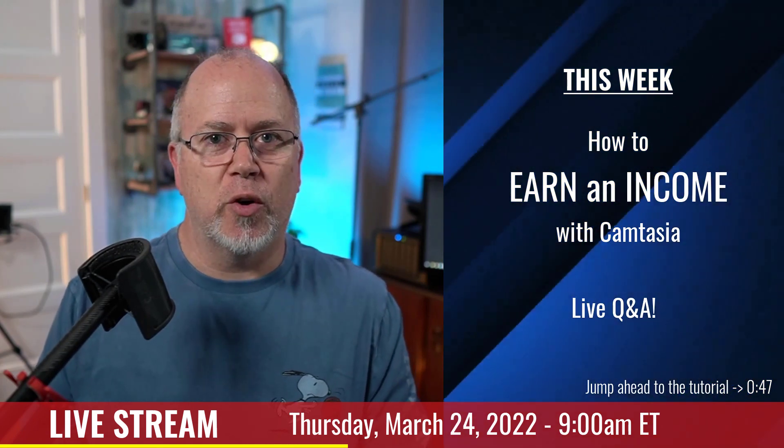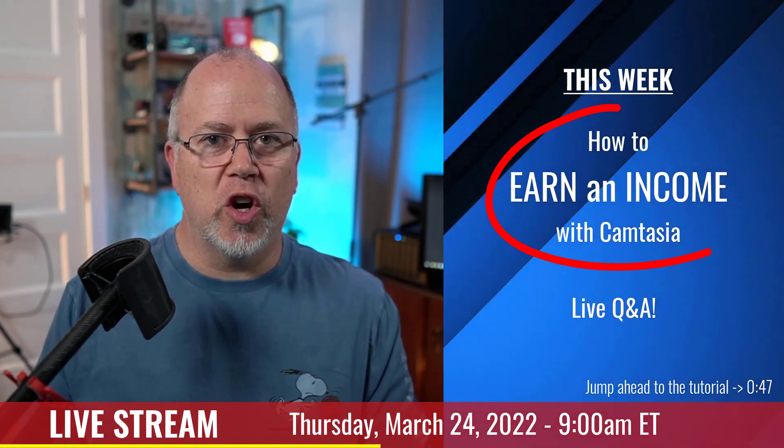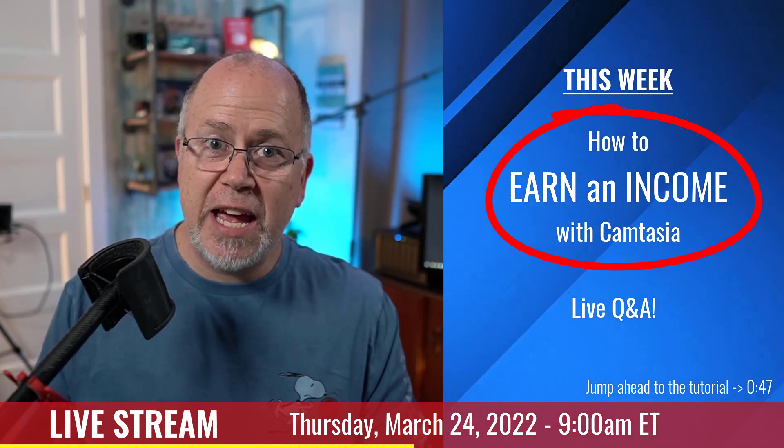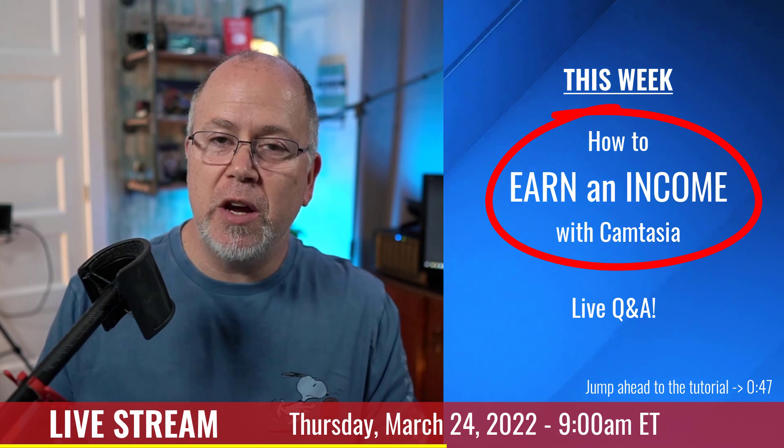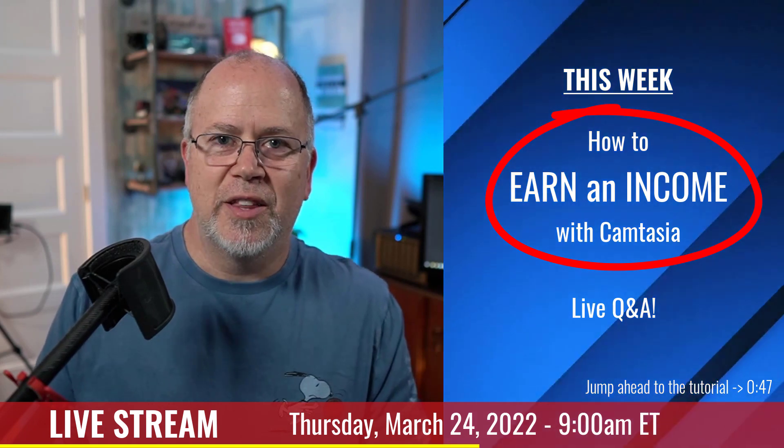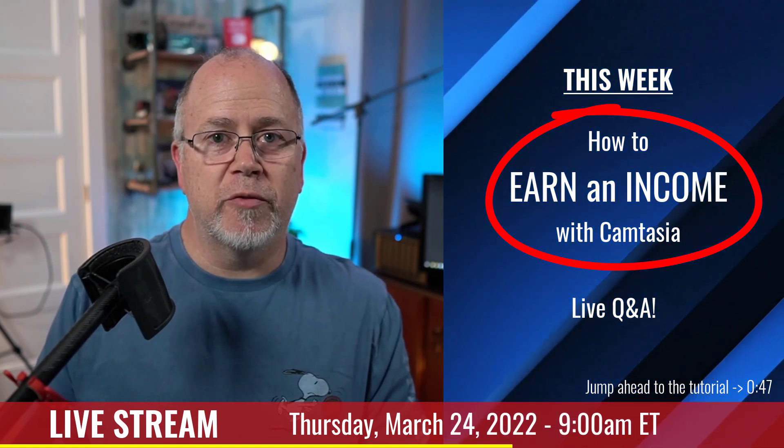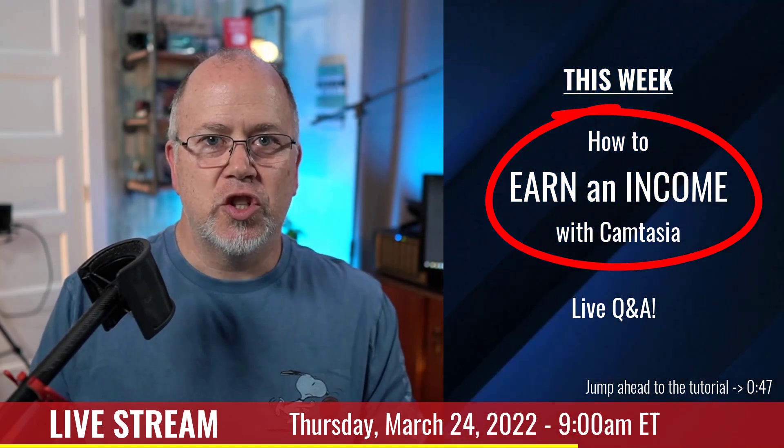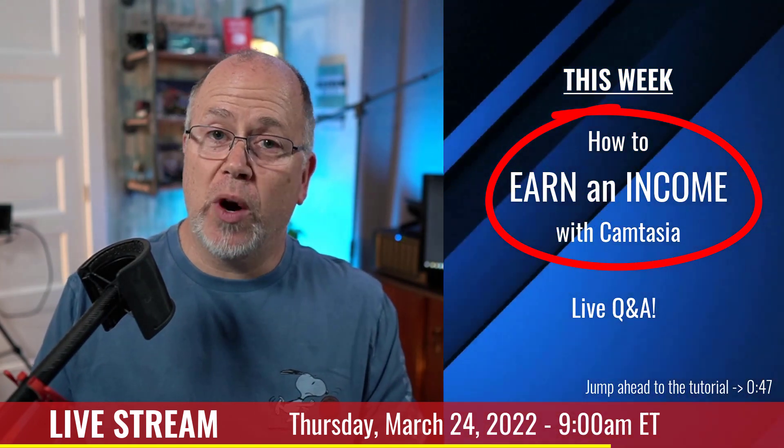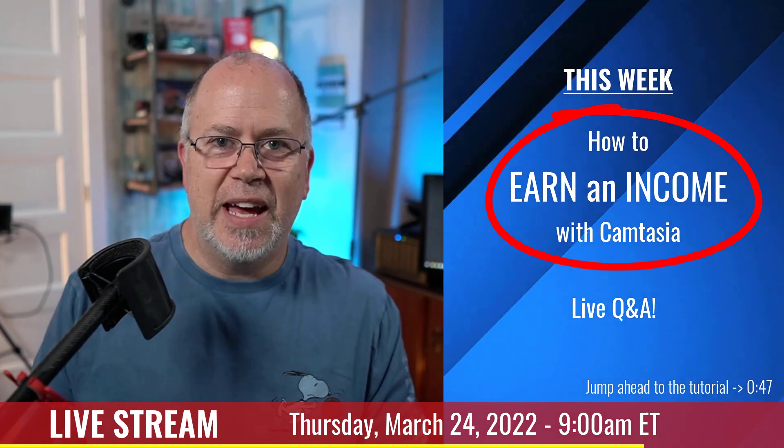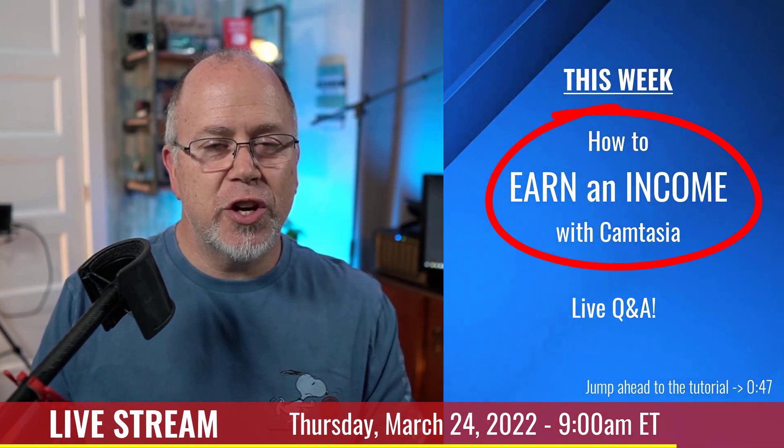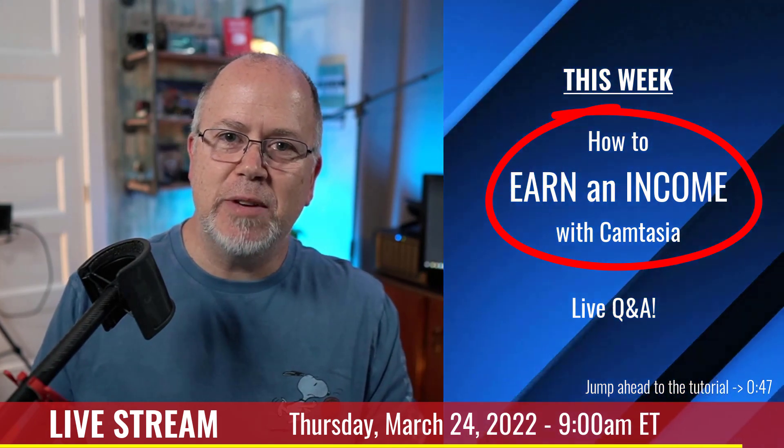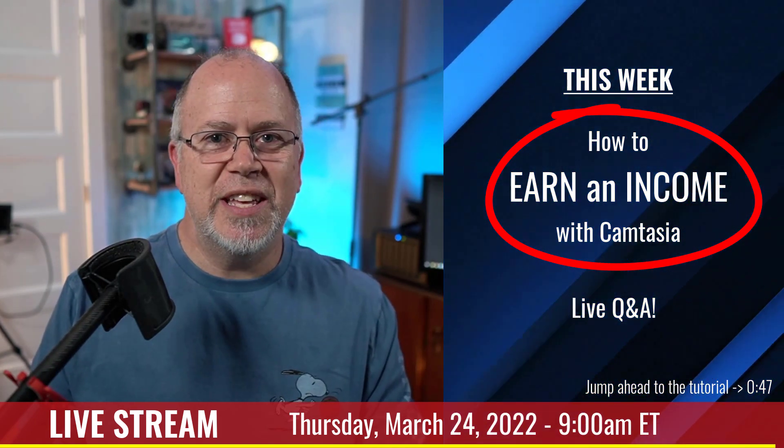This week, we're going to talk about all the ways you can earn an income with Camtasia as your video editing software. The live chat will be open for about an hour before the stream begins, so you'll be able to post your questions ahead of time. Again, it'll be this Thursday, March 24th at 9 a.m. Eastern. I hope to see you then.